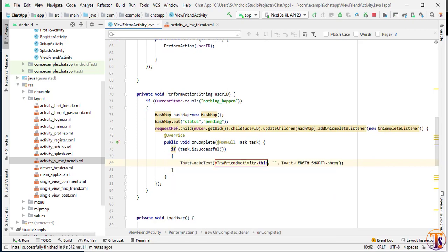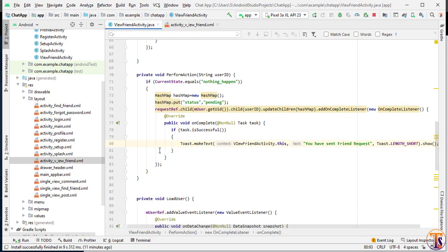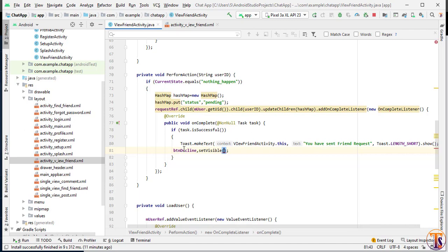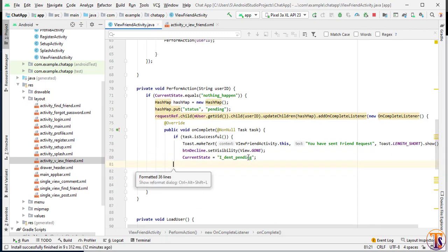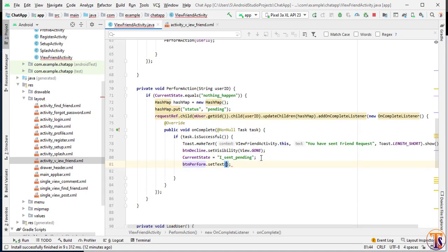After clicking the button, the friend request is sent. If task.isSuccessful, we show a simple toast message: 'You have sent friend request.' Then we hide the other button by setting btn_decline.setVisibility(GONE). We change the current state to 'I sent and it's pending', and change the btn_perform text to 'Cancel Friend Request'.